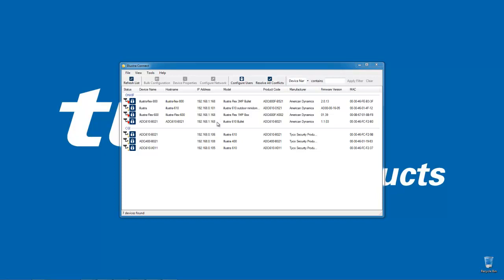This is the default Illustra address, so that means these cameras are brand new, they've just been plugged in and we haven't got any network settings configured on them yet.